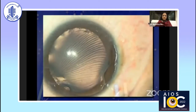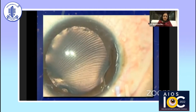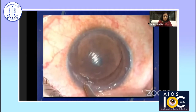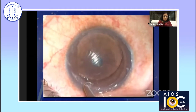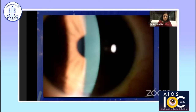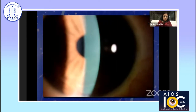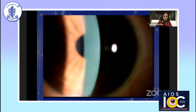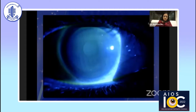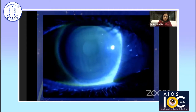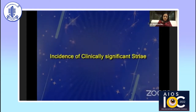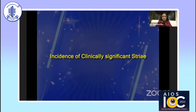Flap striae are defined as small wrinkles or folds in the cornea as a result of LASIK surgery. The most common classification divides them broadly based on their size. Microstriae are microscopic superficial wrinkles that are generally asymptomatic and often only detectable on microscopic examination of the cornea. Macrostriae are larger and full thickness folds that usually cause noticeable visual impairment.